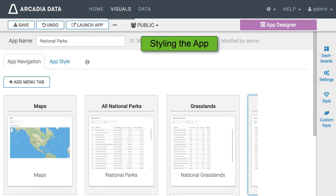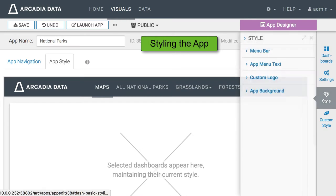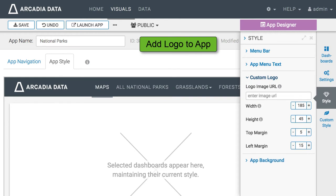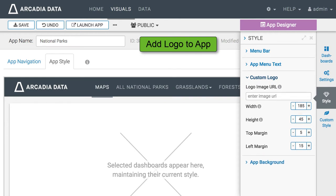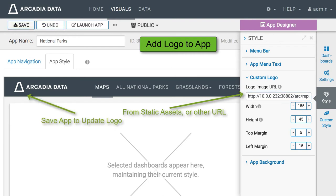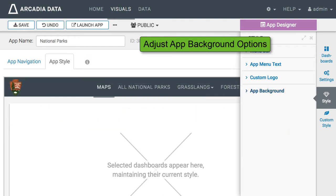To customize styling let us move to the app style tab which shows how the app would look when we are finished. On the style menu select custom logo and enter the URL of the image. It can be a static asset or any other image. Save the app to update it.